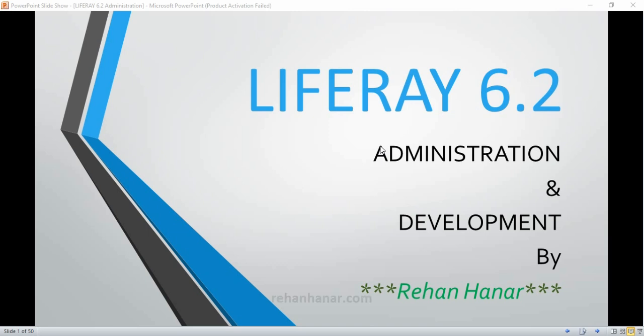Hello friends, I am Rehan, a software developer, Android application developer, and also website developer. In this tutorial series you will learn more about Liferay 6.2 — both the administration part and the development part. That's the objective of this tutorial series. Subscribe to my channel for more videos.